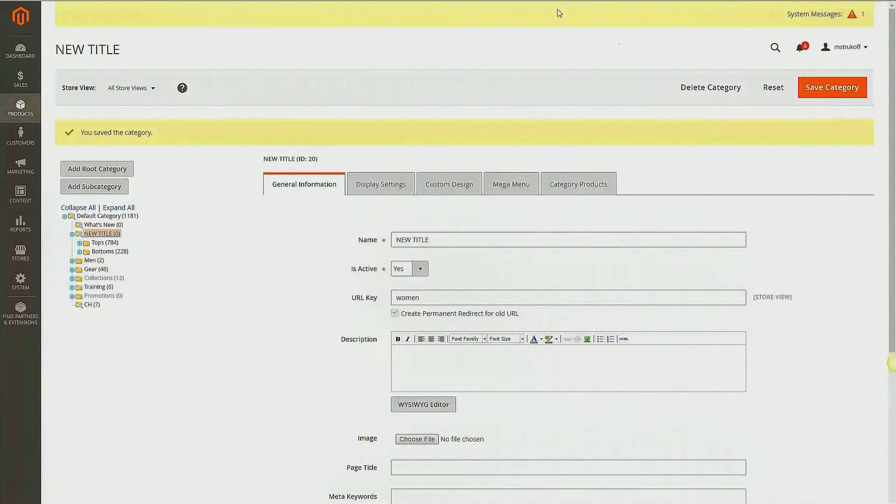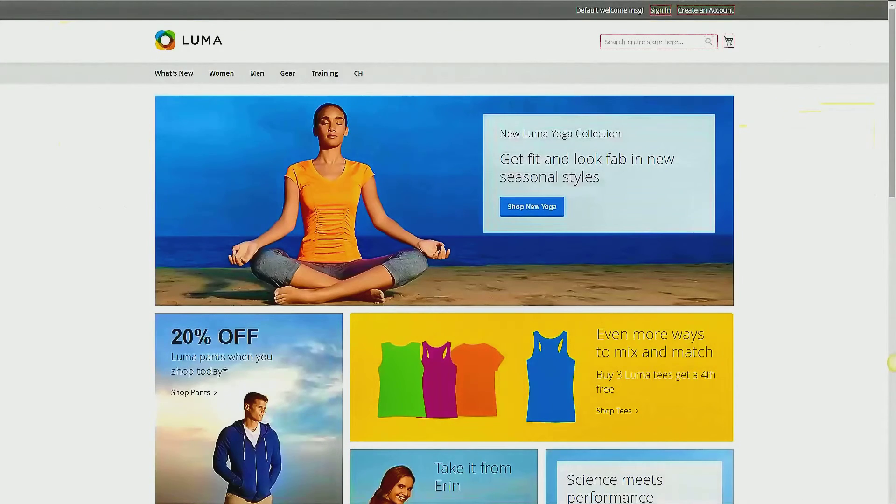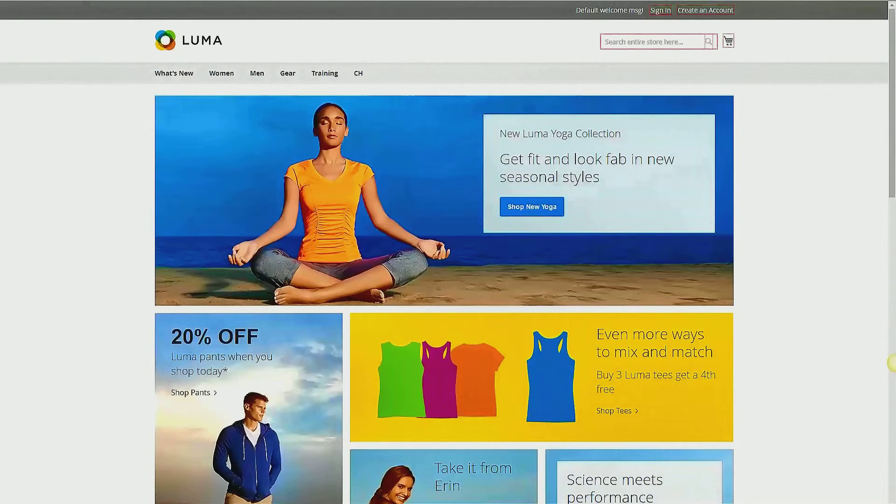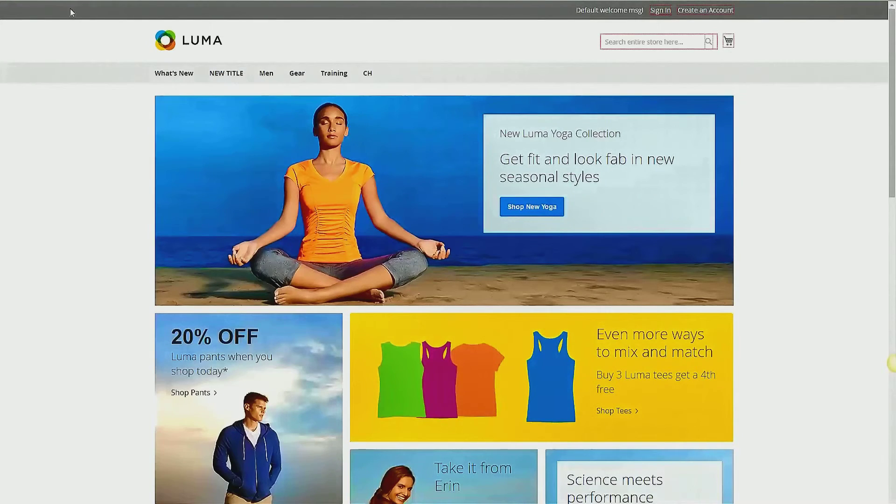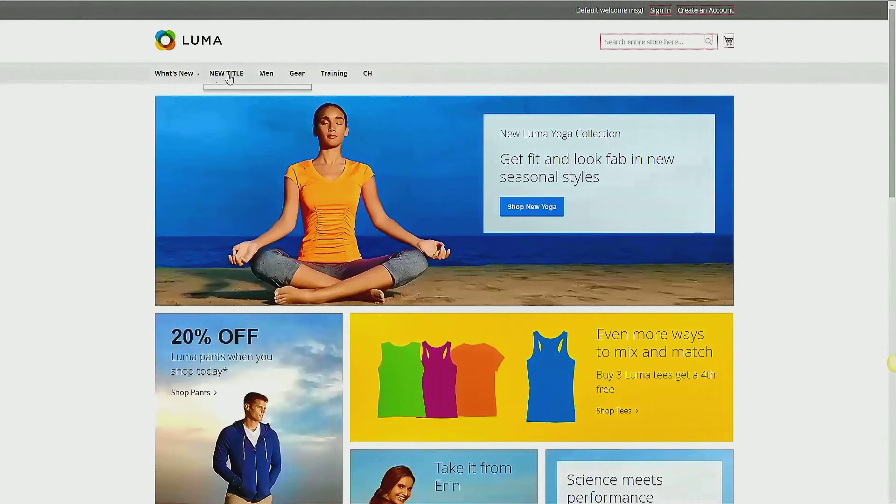And now you can navigate to your front end of your site, refresh that page, and there we are. That category title has been changed to New Title.